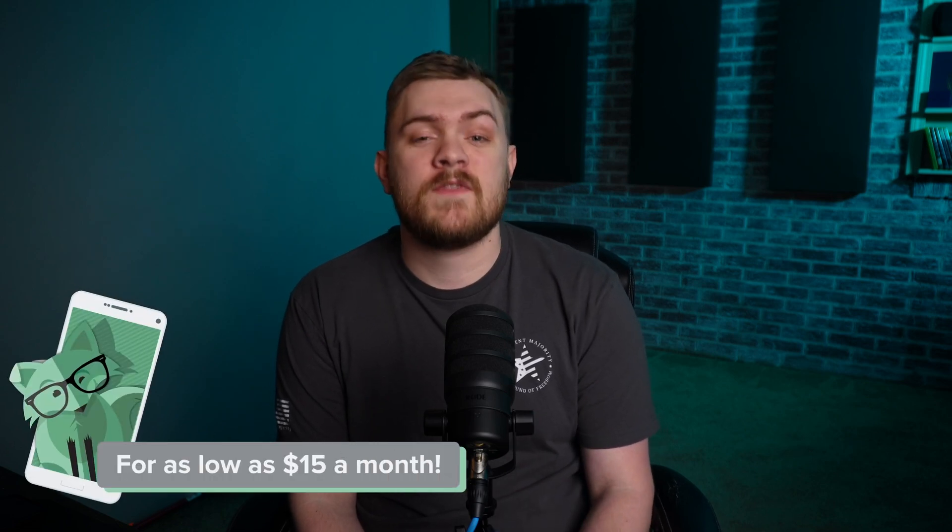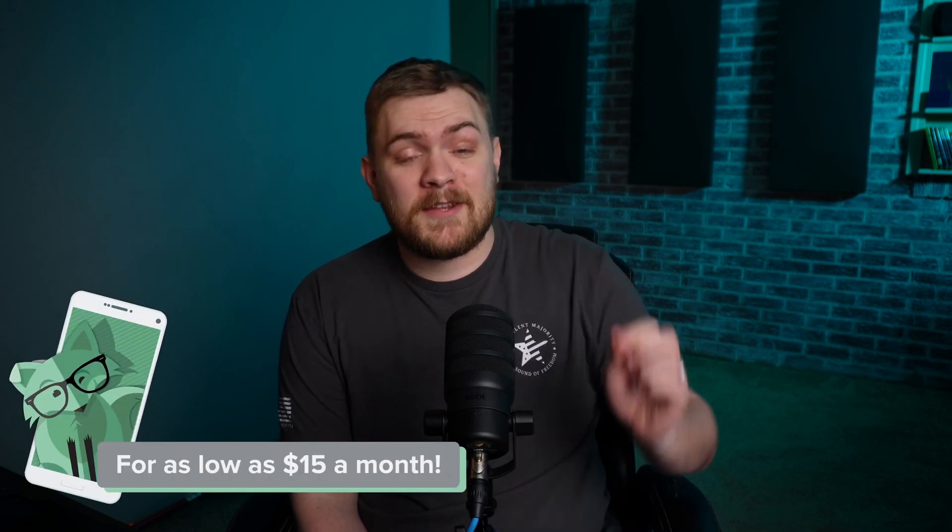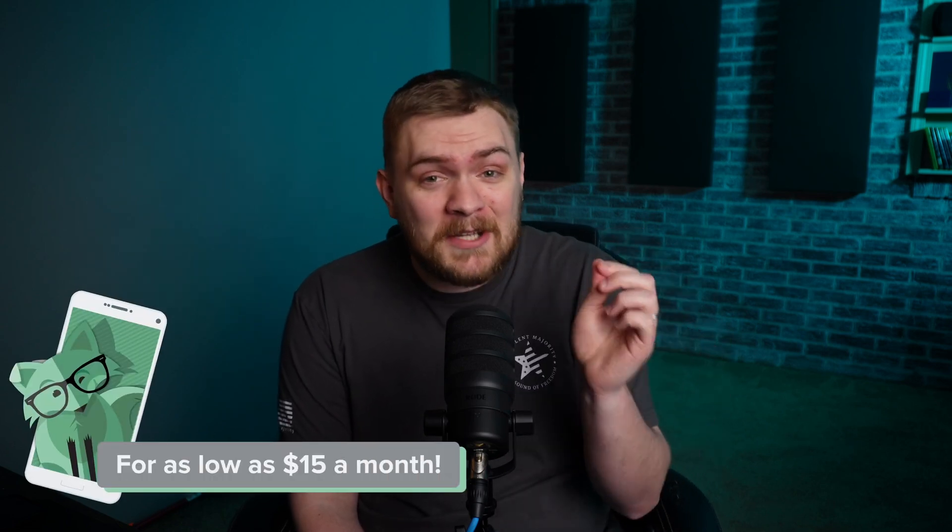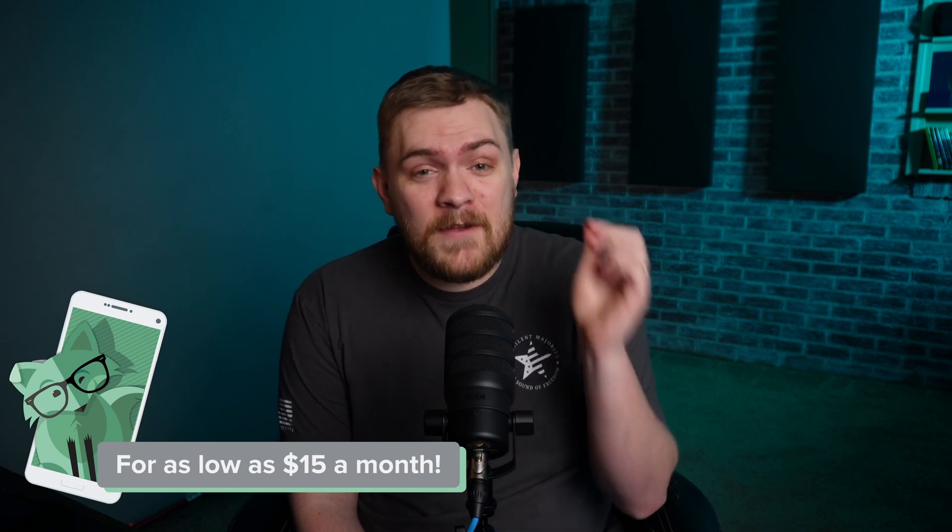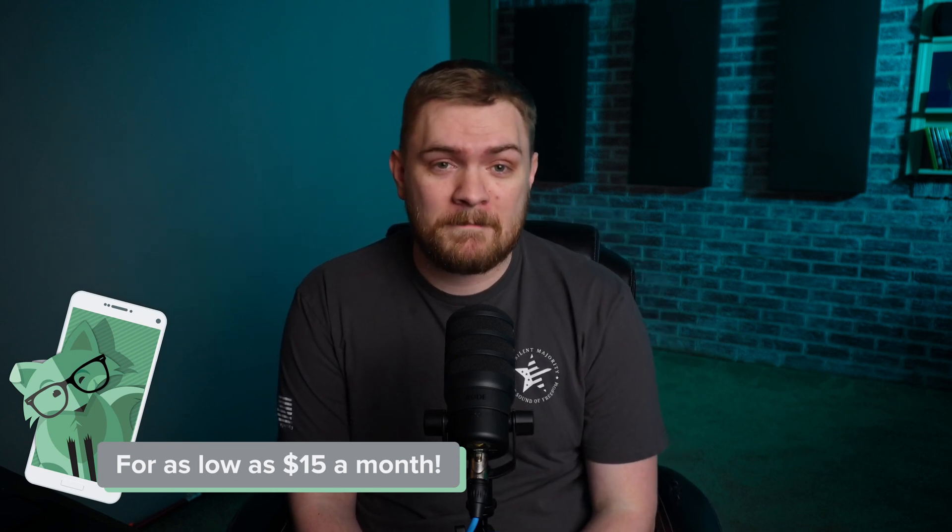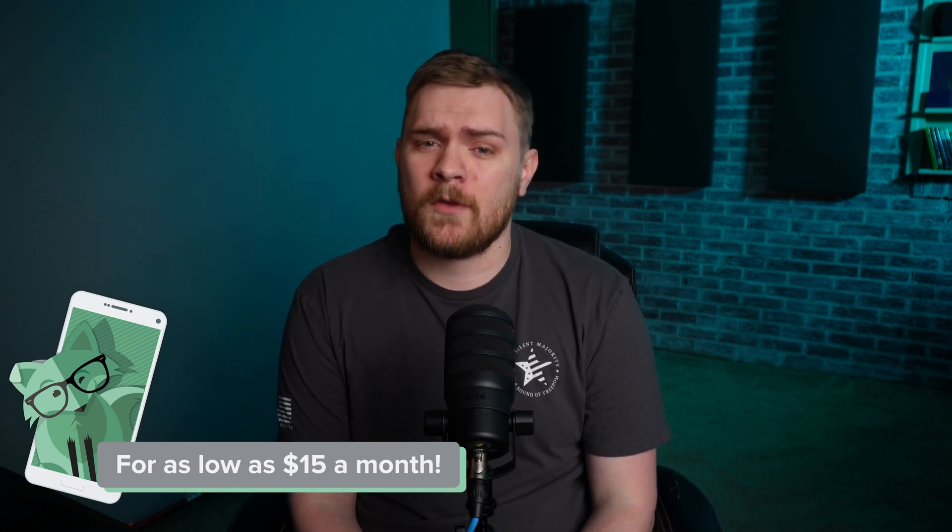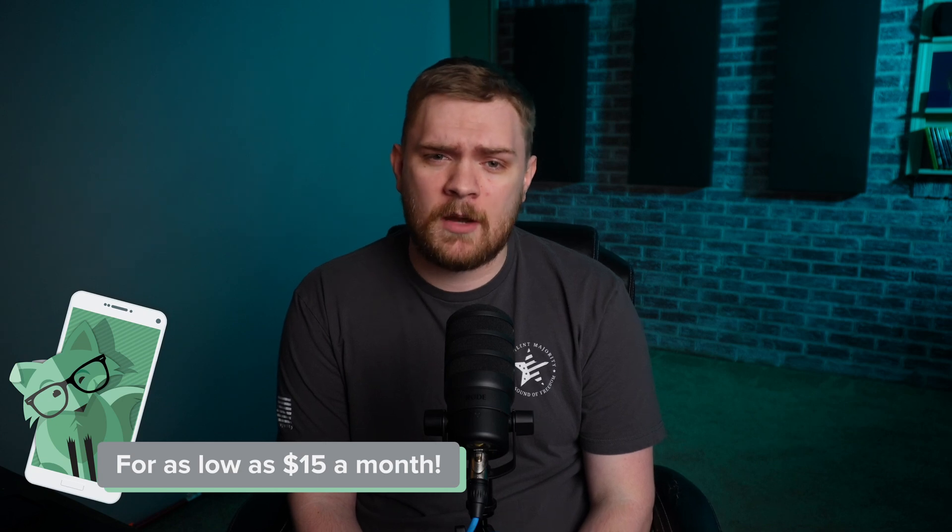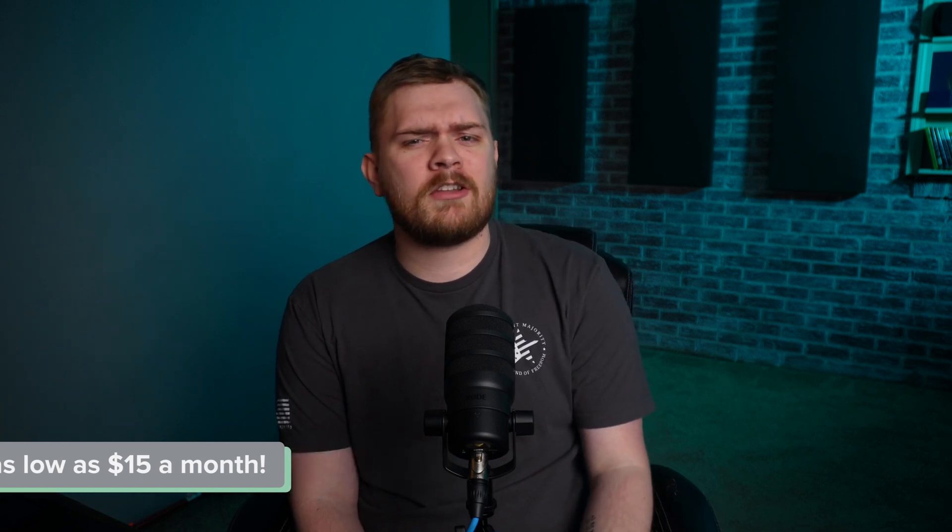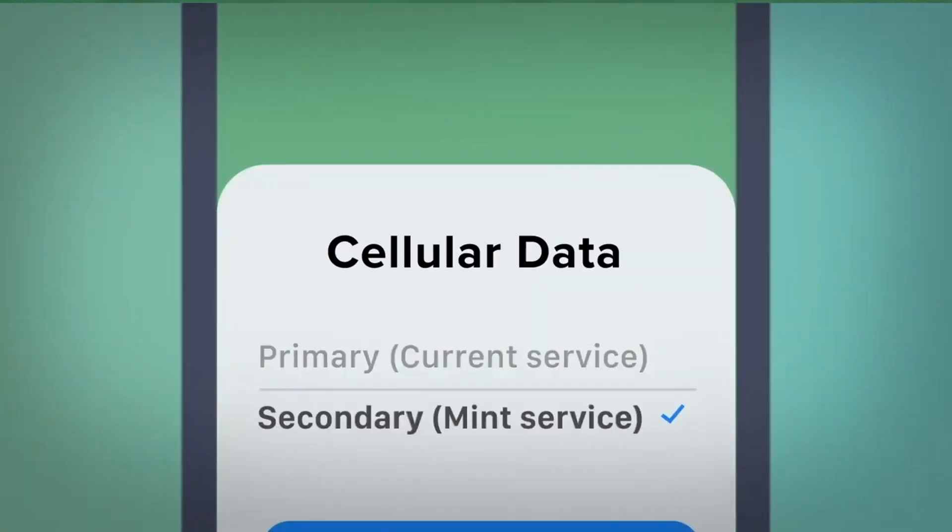For a limited time, new customers can enjoy any three-month plan for just $15 a month. That's correct, 50% off their unlimited plan. Imagine accessing the nation's largest 5G network, enjoying unlimited talk and text, and all the benefits of a high-tier wireless experience at half the cost. The transition to Mint Mobile is a breeze thanks to their eSIM technology. Many of you can seamlessly switch over from the comfort of your home in as little as 15 minutes.